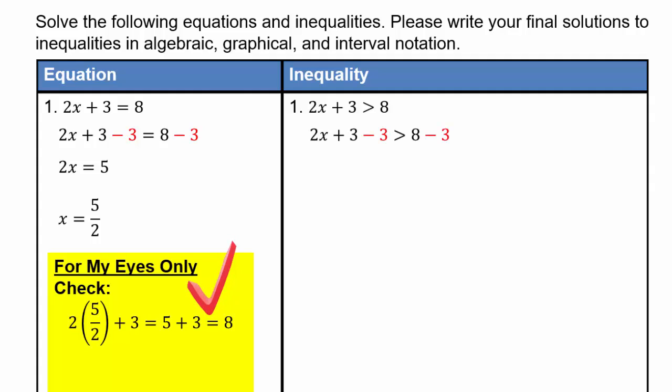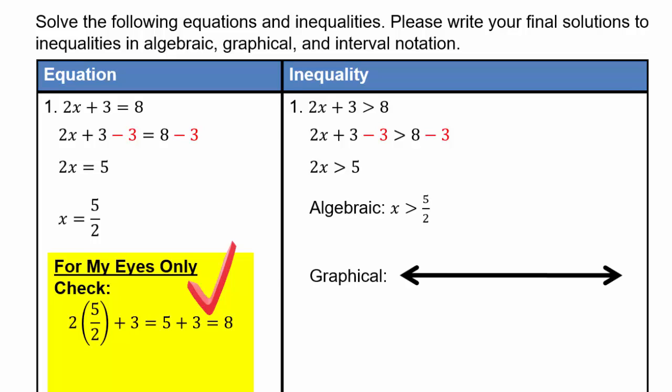Alright, let's do the inequality the same way. Subtract 3 from both sides, divide both sides by 2, and you will get the algebraic solution to be x greater than 5 halves. We preserved the inequality because we were dividing by a positive 2. The same solution in graphical form: draw a number line, plot 5 halves with a hole because it's not included, and shade everything above 5 halves.